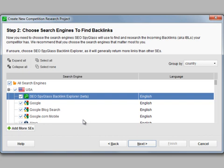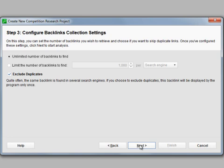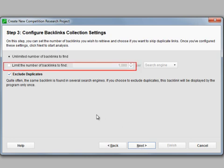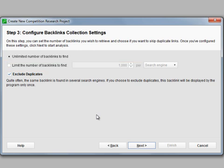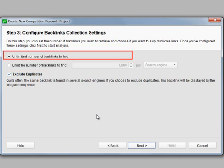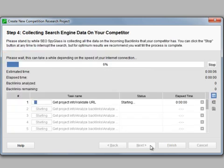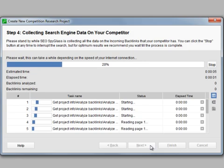When you're done, just click Next. Choose if you want SEO Spyglass to reveal a certain amount of backlinks or go with an unlimited search. Now you see your SEO Spyglass in action.